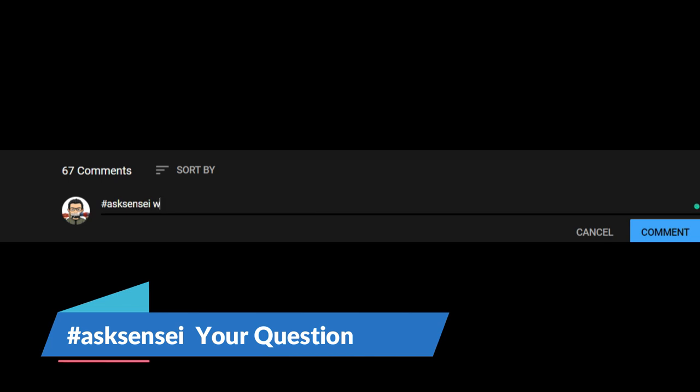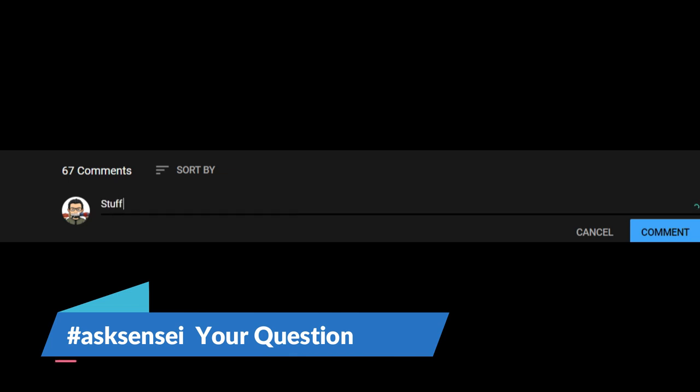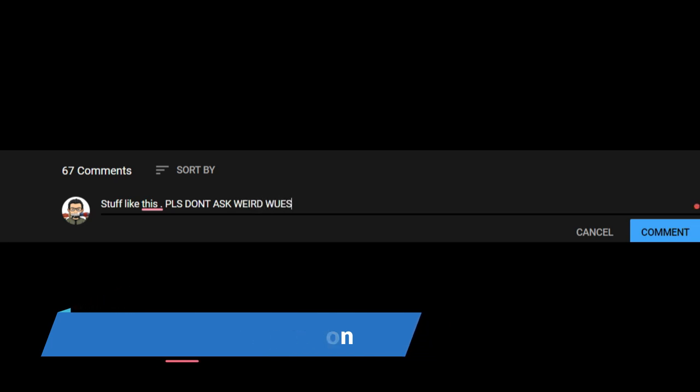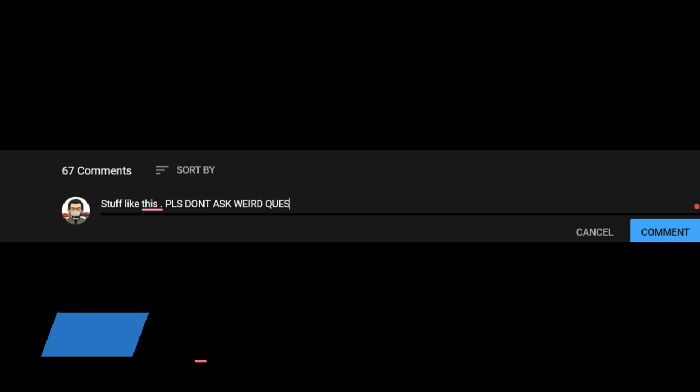The Q&A window is for like two days. I'm posting this video today and from today, two days from today, the window will be there. You can ask questions in the comment section till two days and I will try to cover as many questions as possible. Don't forget to hashtag ask sensei and space with your question.